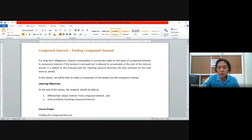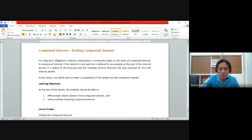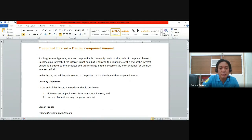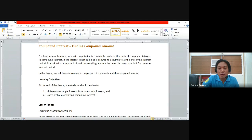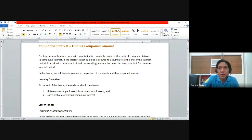As we all know, there are only two kinds of interest: simple interest and compound interest. Simple interest is a very plain computation of interest wherein you multiply the principal by the rate of interest and the term, and that happens only once.